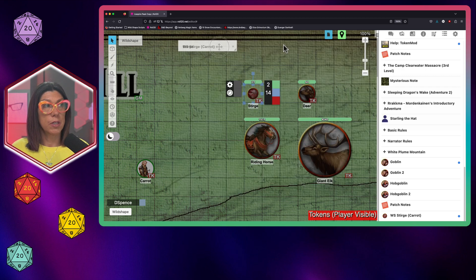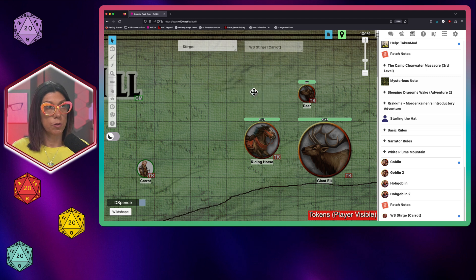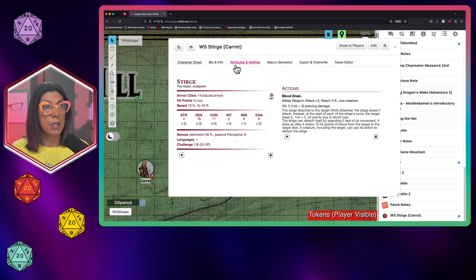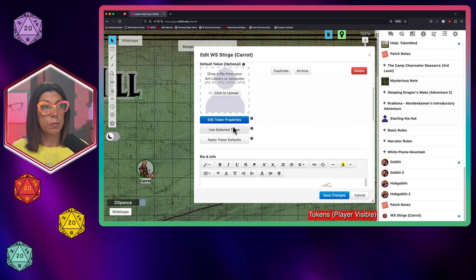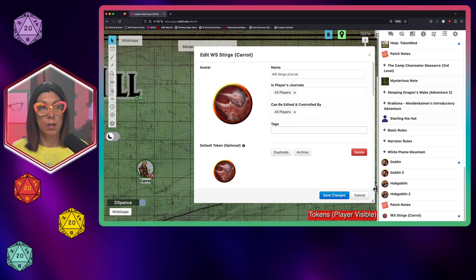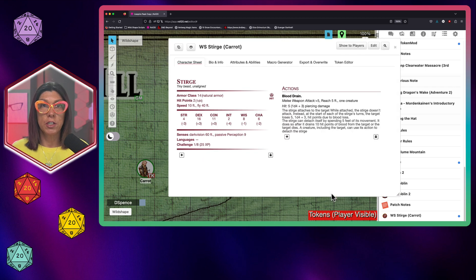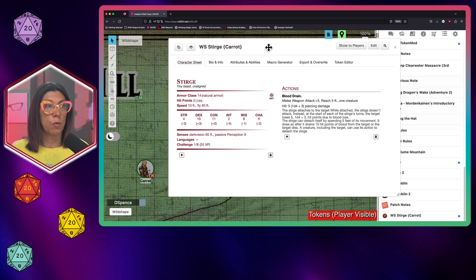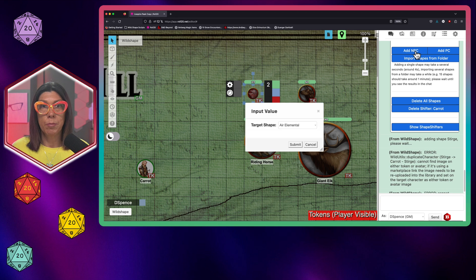So I'm going to hit save changes. I'm going to close that. Now what I'm going to do is I'm actually going to get rid of this Sturge and I'm going to bring out the Sturge that I just created. Go back to its character sheet, edit it, and then I'm going to make sure I use the selected token. It's a habit that I've gotten into that anytime I make changes to images, I always go and reassign the token just for my own benefit.